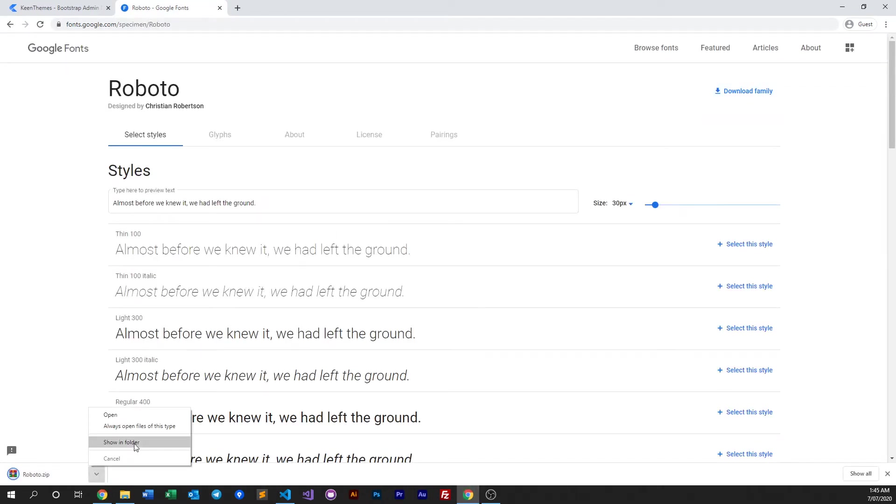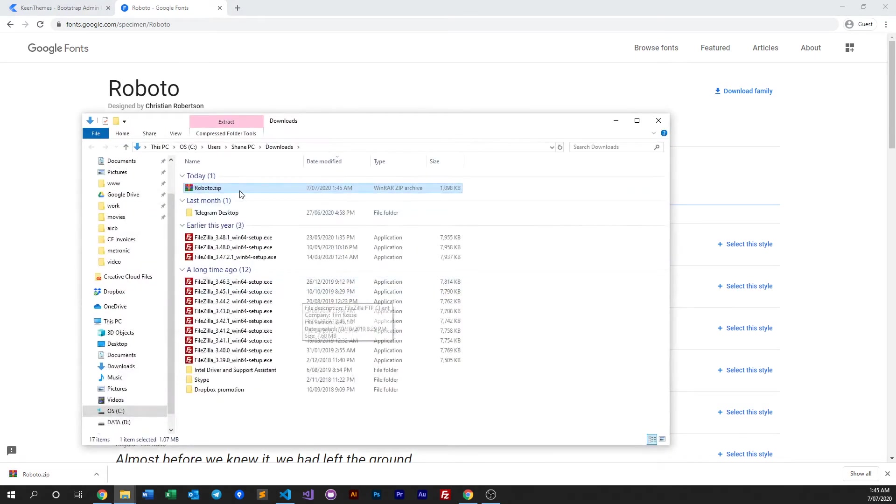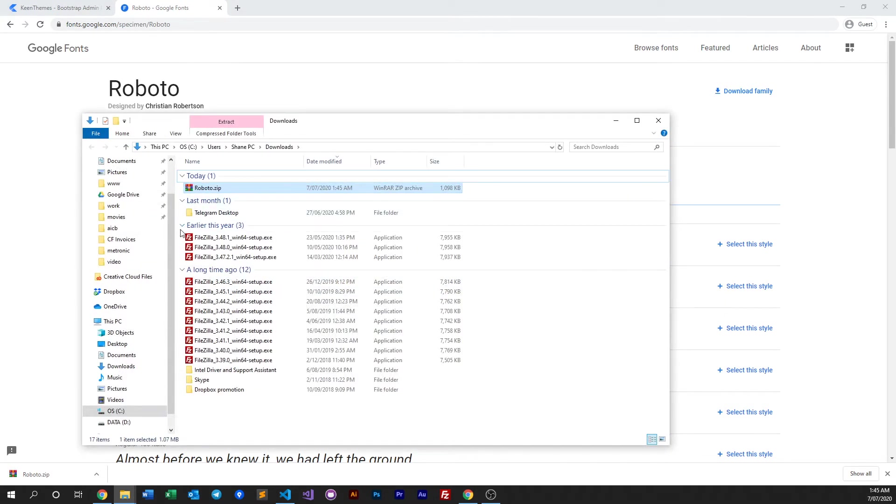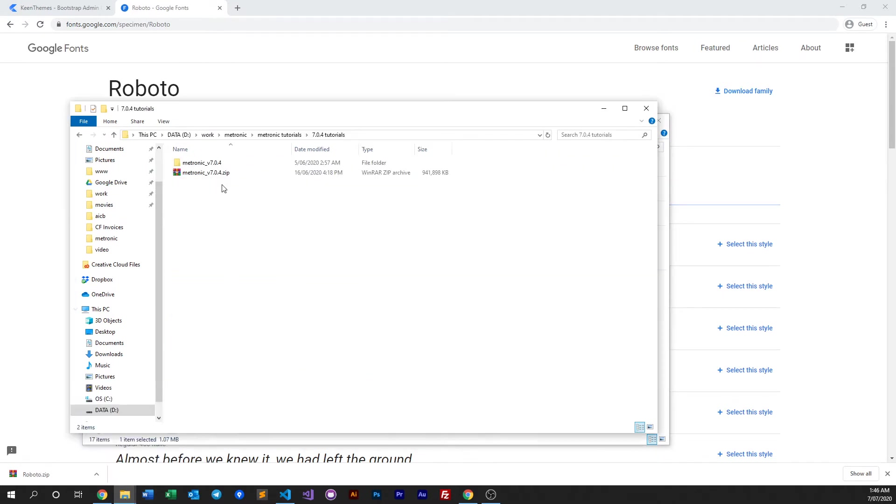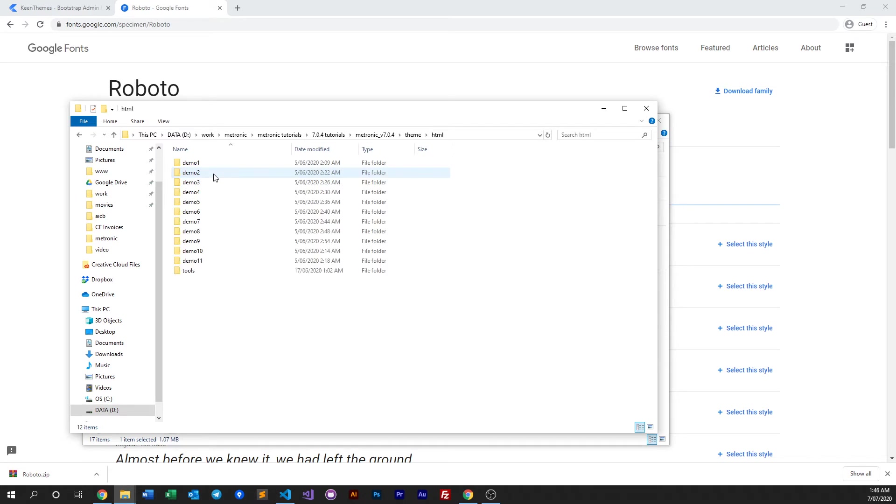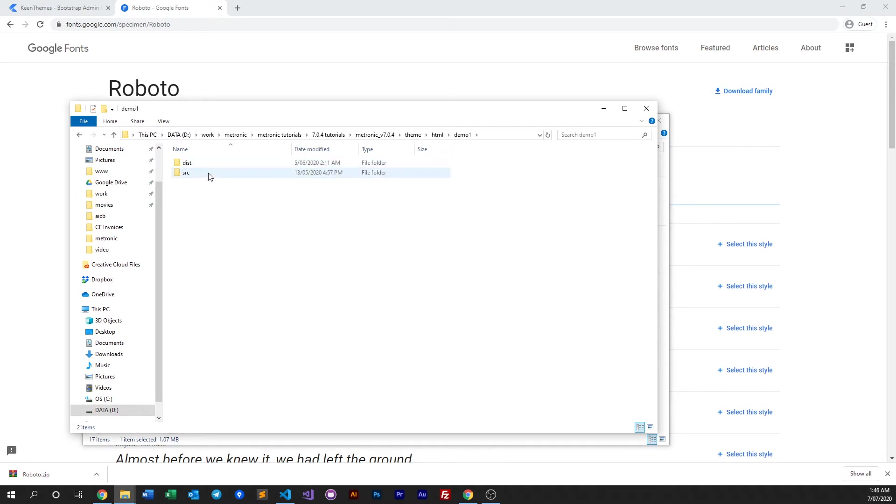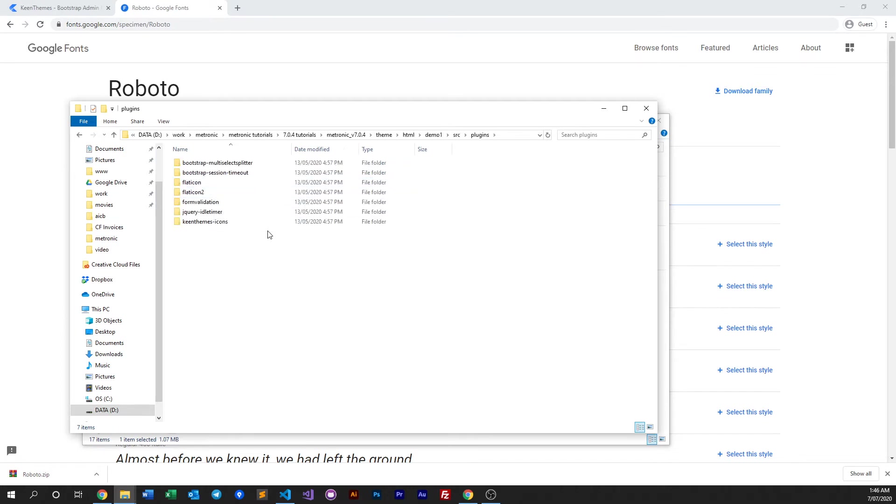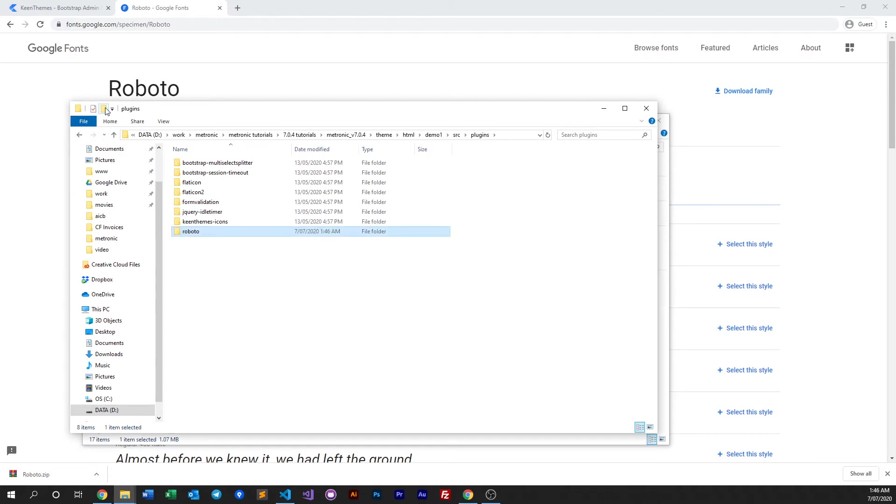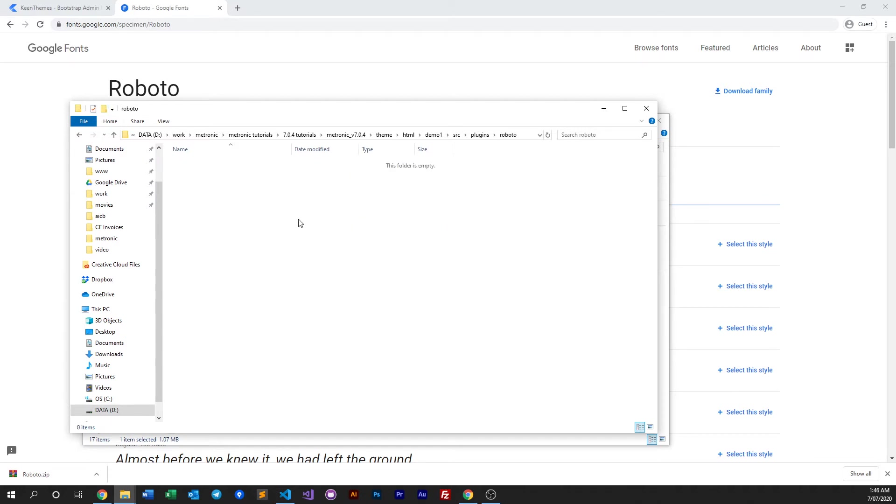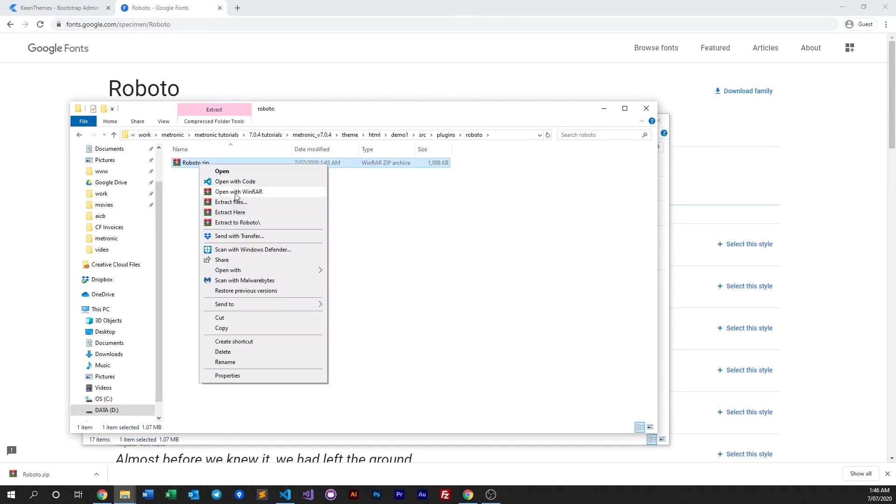We have it right here, so we grab it from our folder and put it into our project. When we put it into Metronic, we need to put it in the plugins folder because this is where we put all the downloaded third-party assets. We create a new folder called Roboto or the font name of choice, and we can just put it here and unzip it.